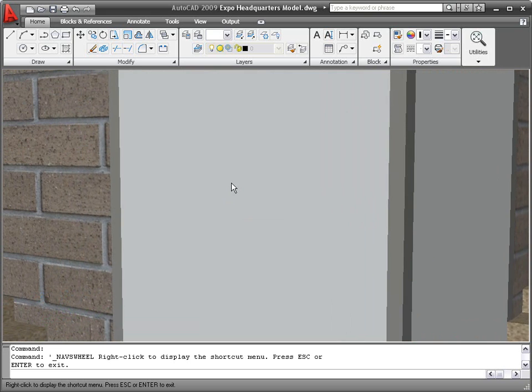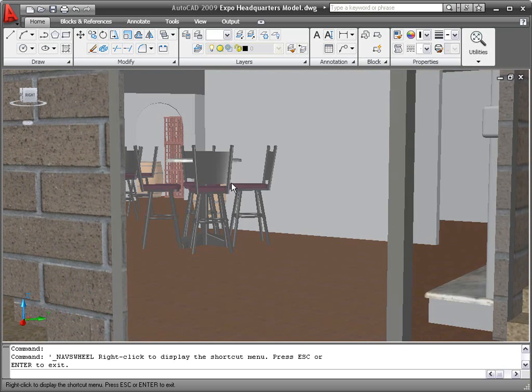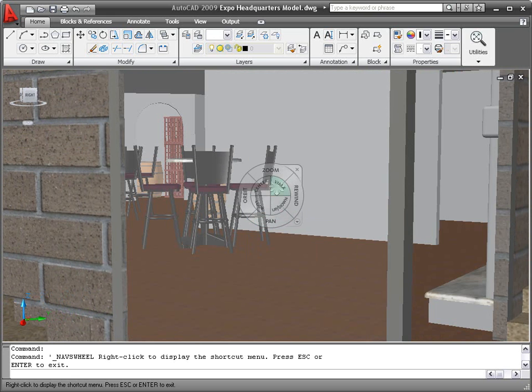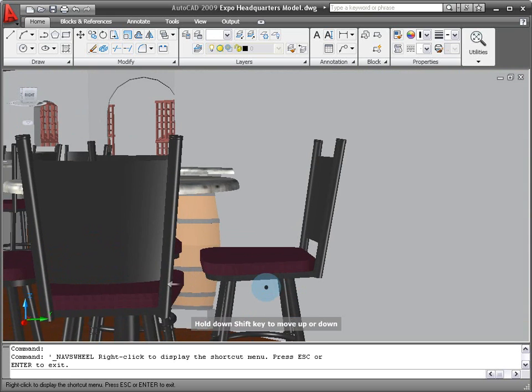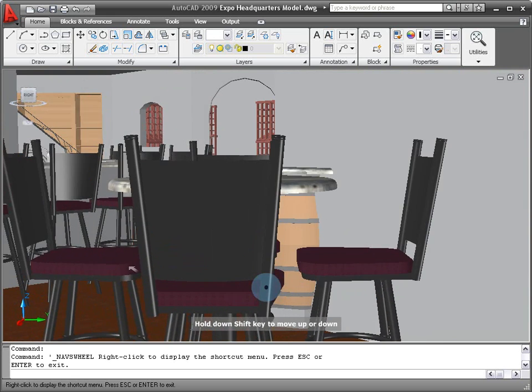A combination of viewing and touring tools are available on the full navigation wheel, which also includes an intuitive walk tool.